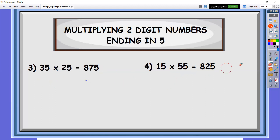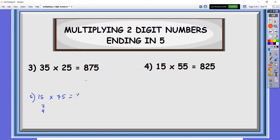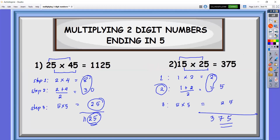Let's have one last example — number five. Let's say we have 15 times 75. So 7 times 1 is 7. Seven plus 1 is 8, divided by 2 is 4 — it's a whole number. So just add: 7 plus 4 is 11. And then the last two digits will be 25. So the answer is 1125.